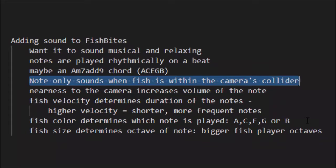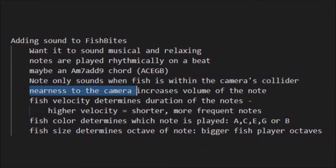Related to that, nearness to the camera increases the volume of the note. If a fish is closer to the camera it's going to be louder, and as it swims away it's going to get quieter.